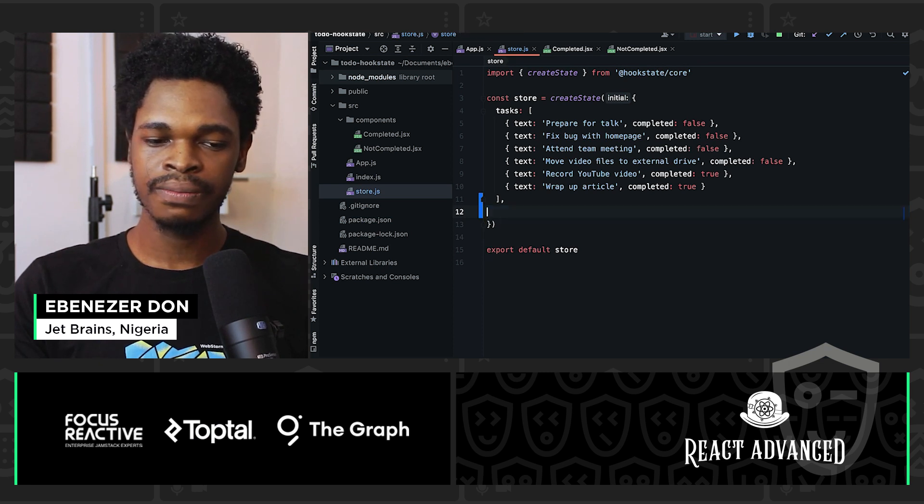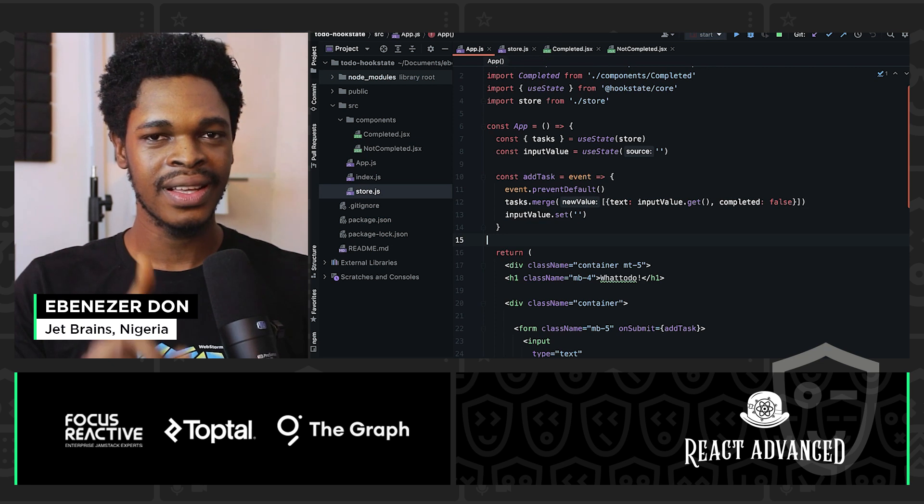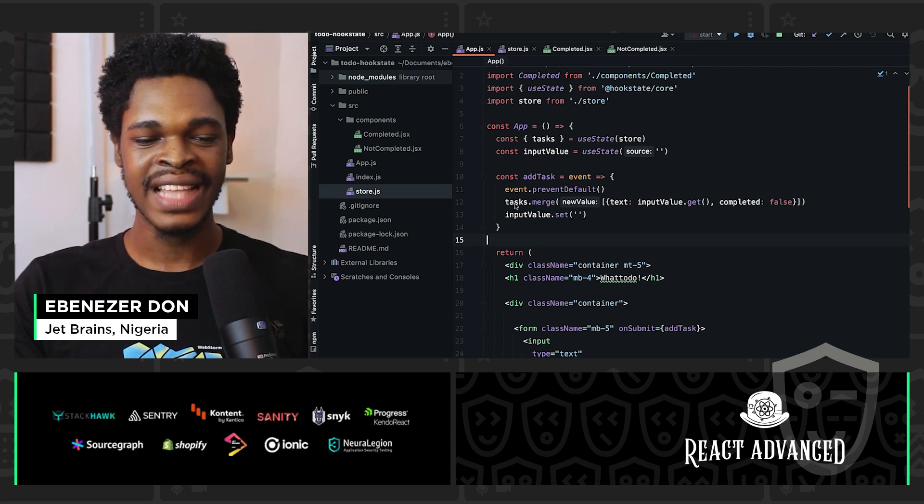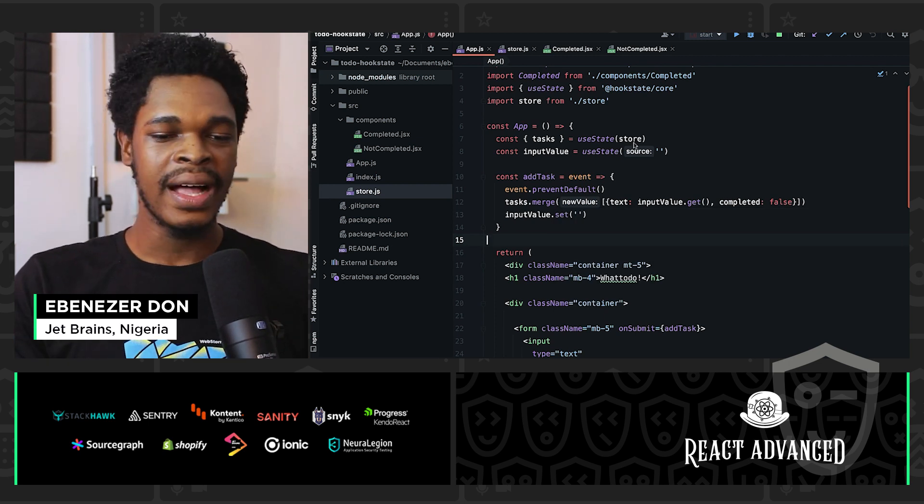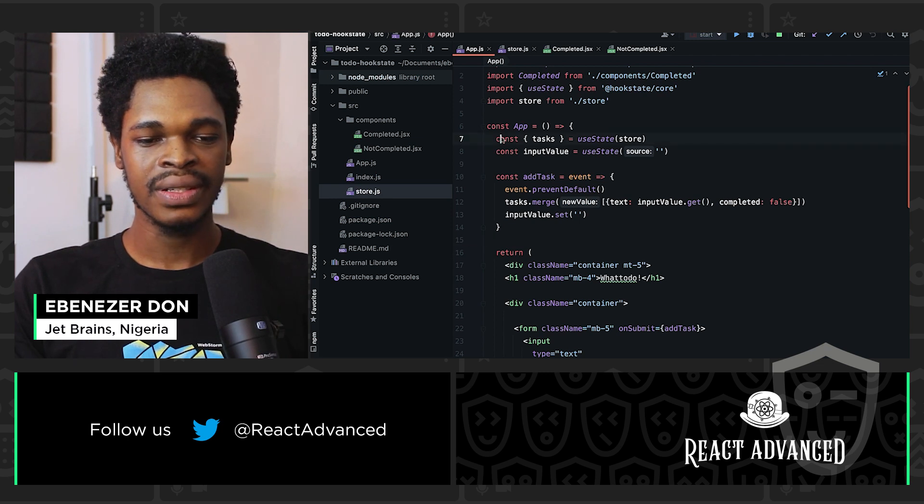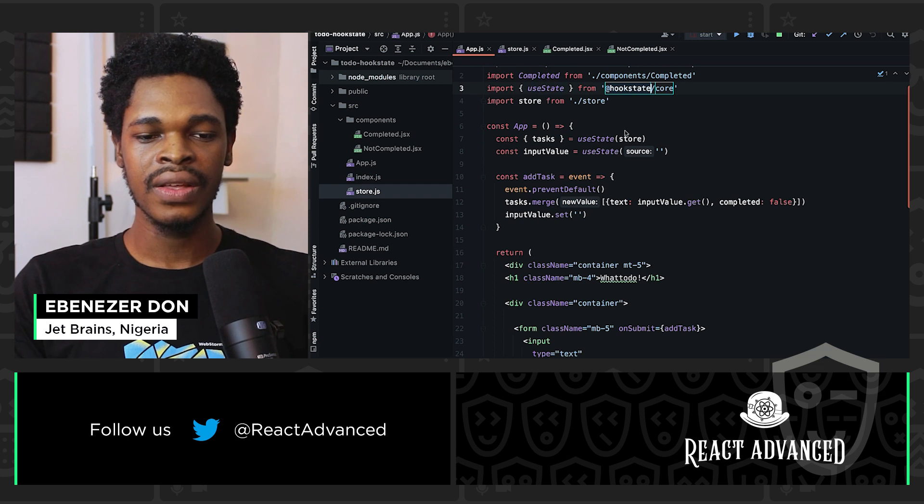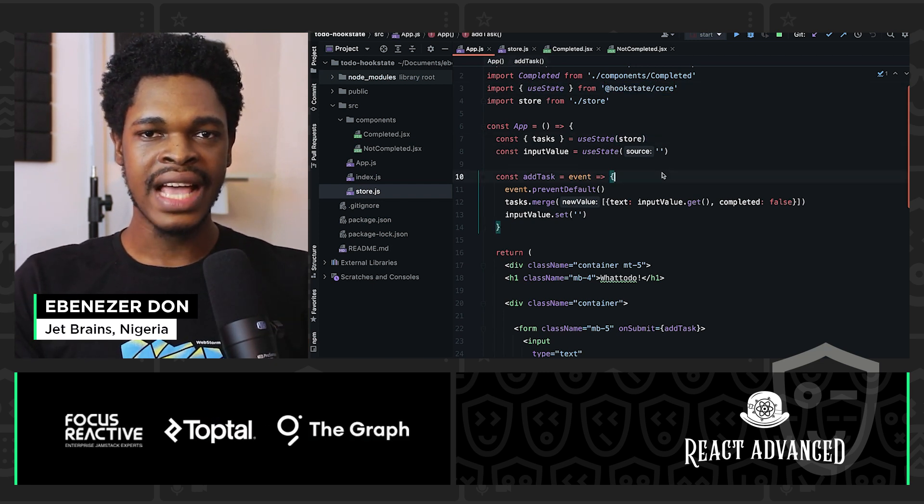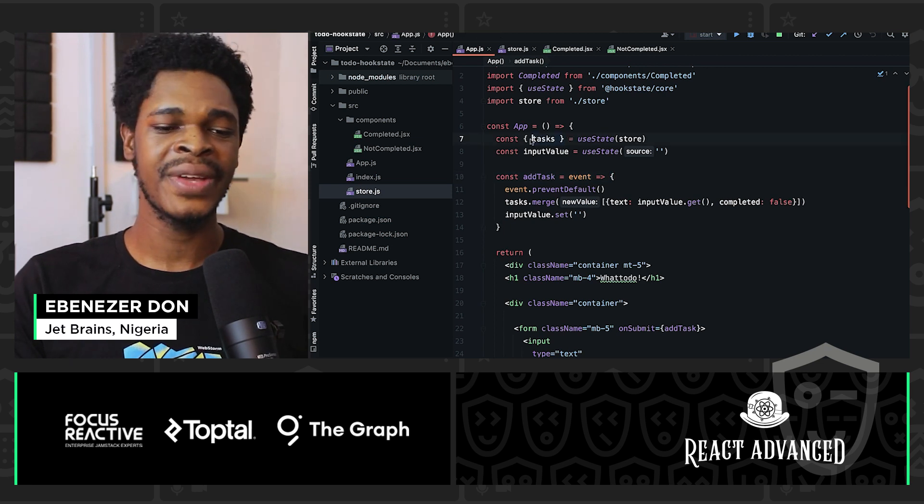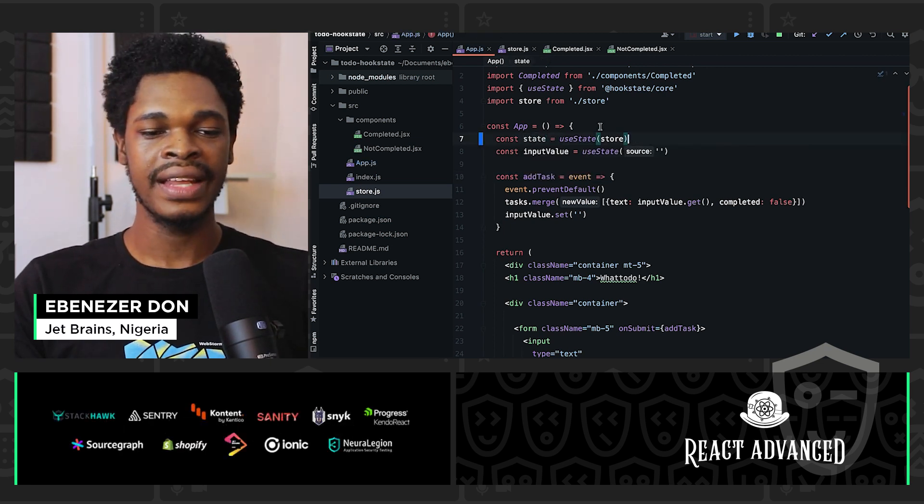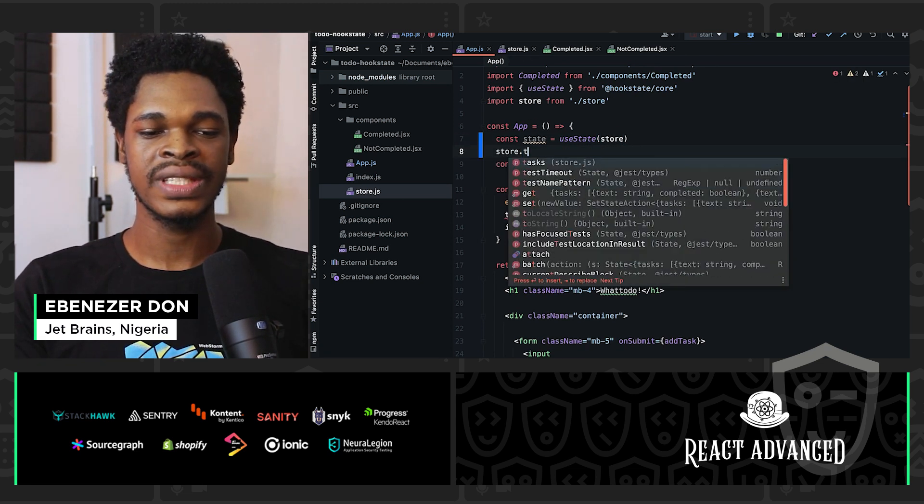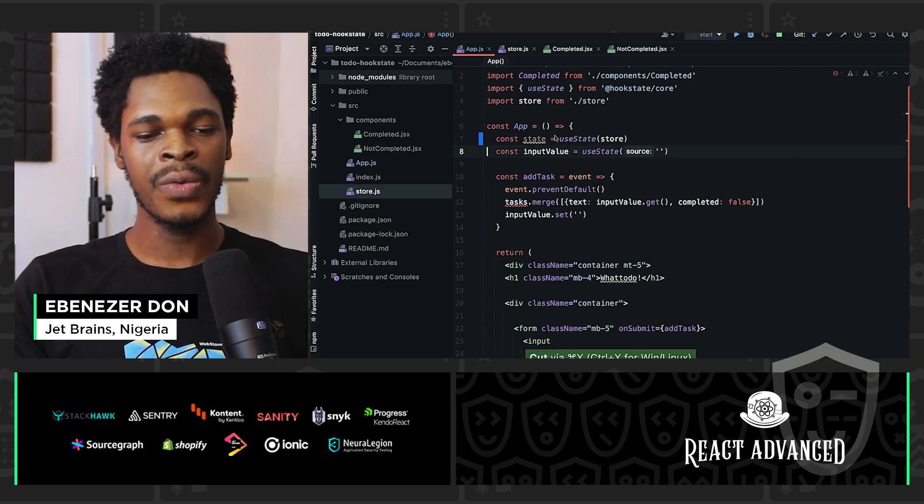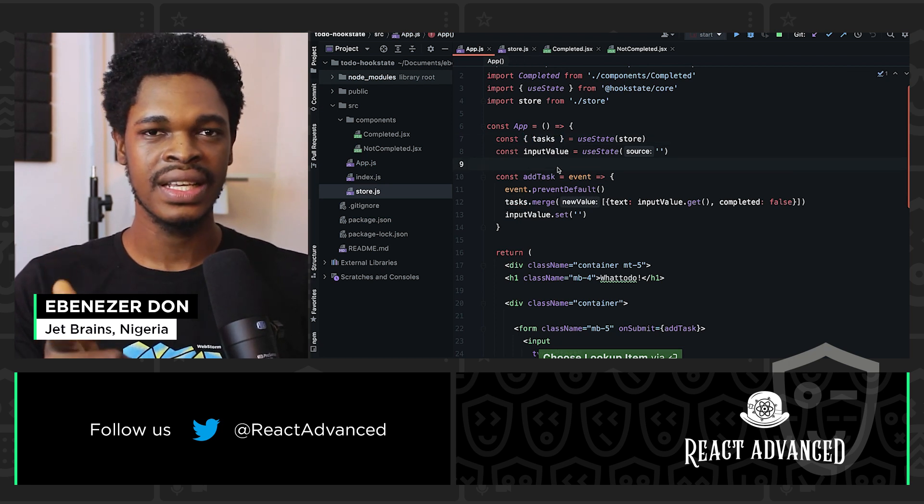If we come over to the app.js file, we were adding the new task on line 12. It's that simple. To add a new task, we have tasks.merge and a new task. That's all. Right now on line seven, we are using the useState hook from Hookstate to get the value of tasks. We're going to use tasks from a global store. We have const and then we're destructuring directly. We decided to destructure directly, and then right here we have tasks and we can use that.